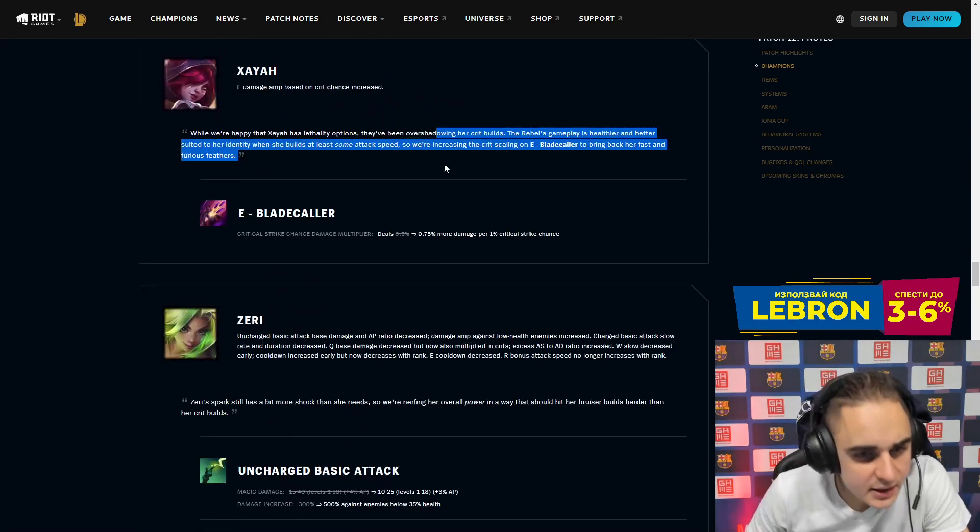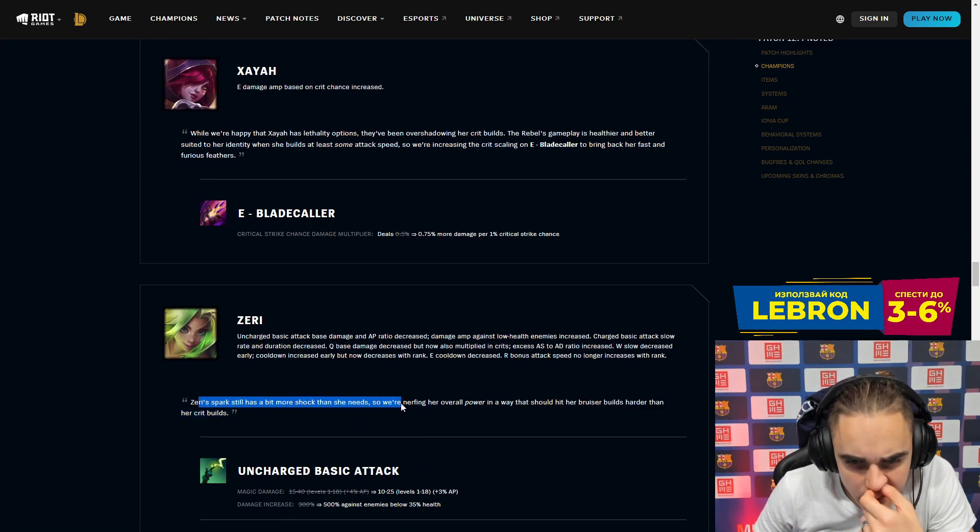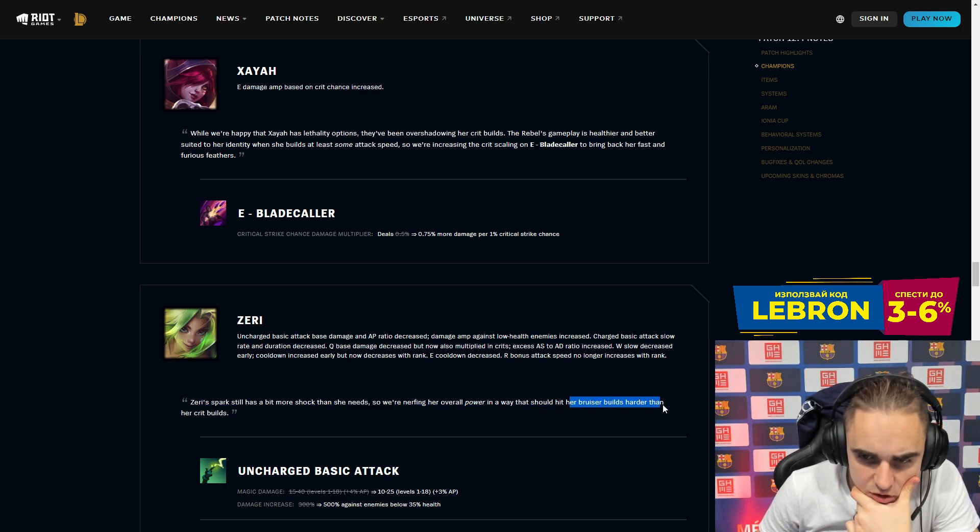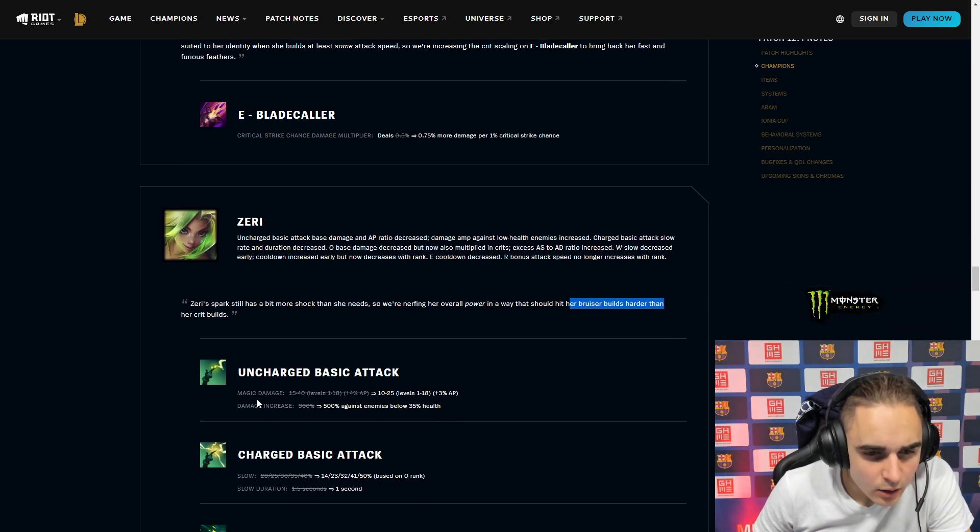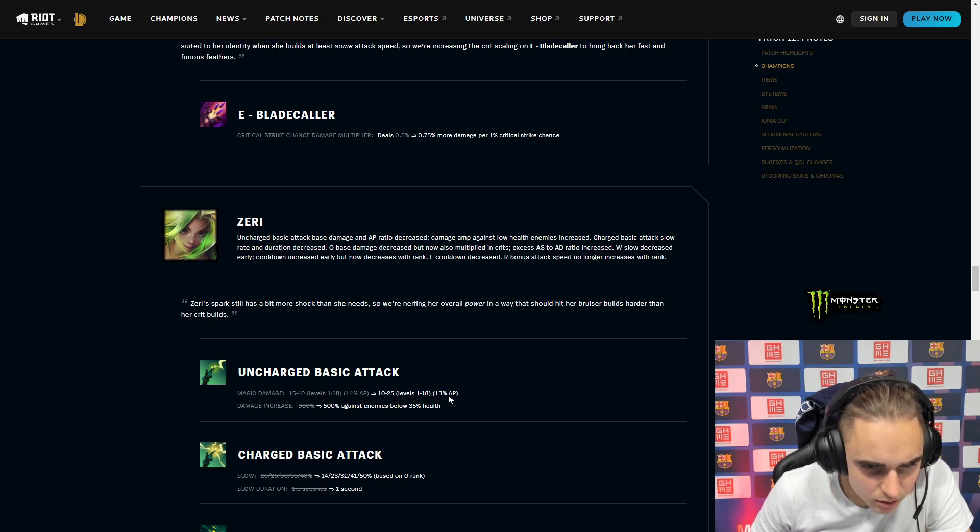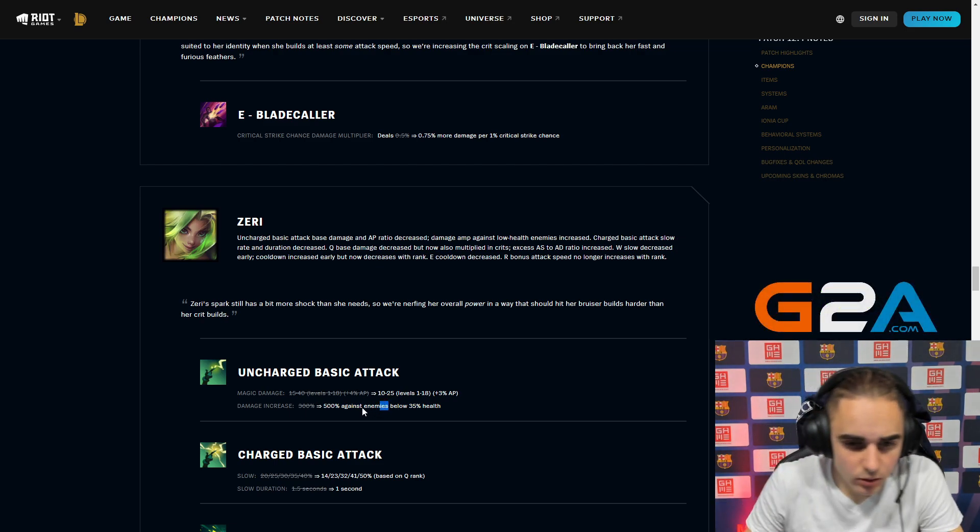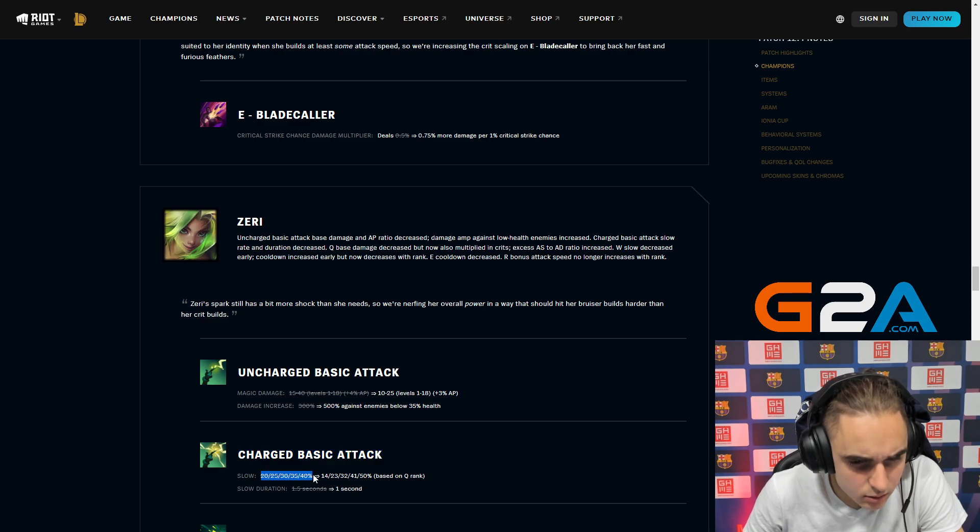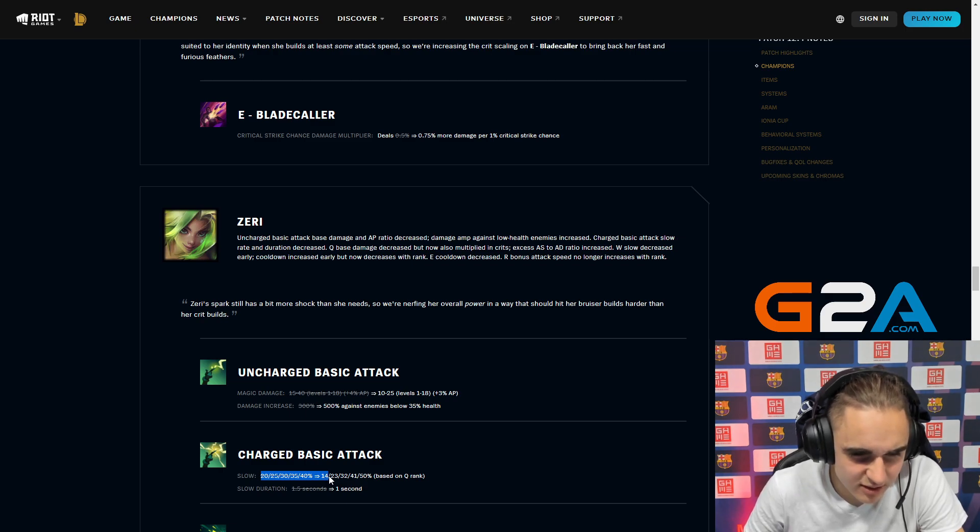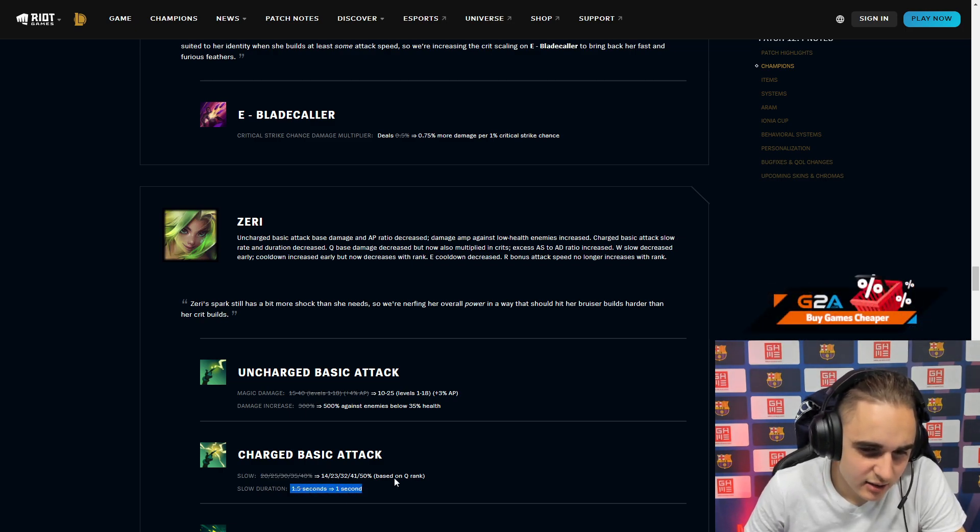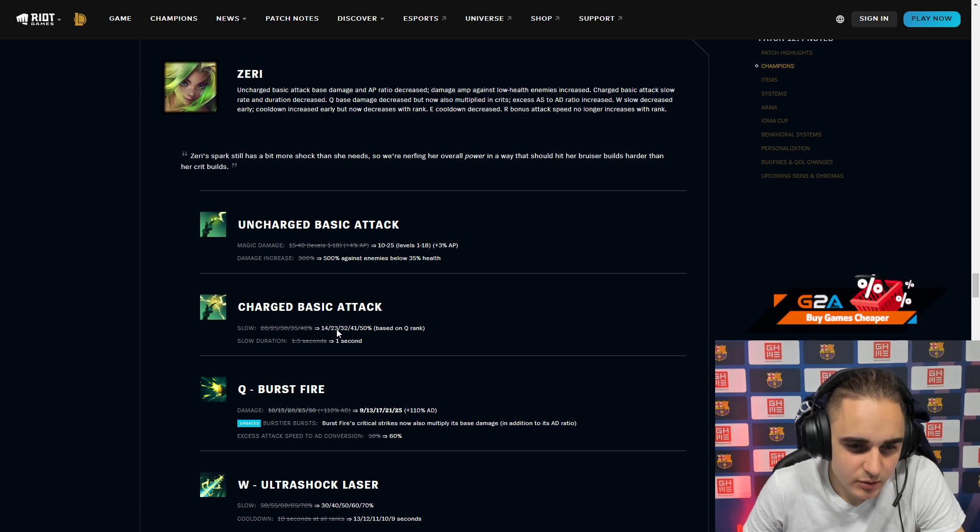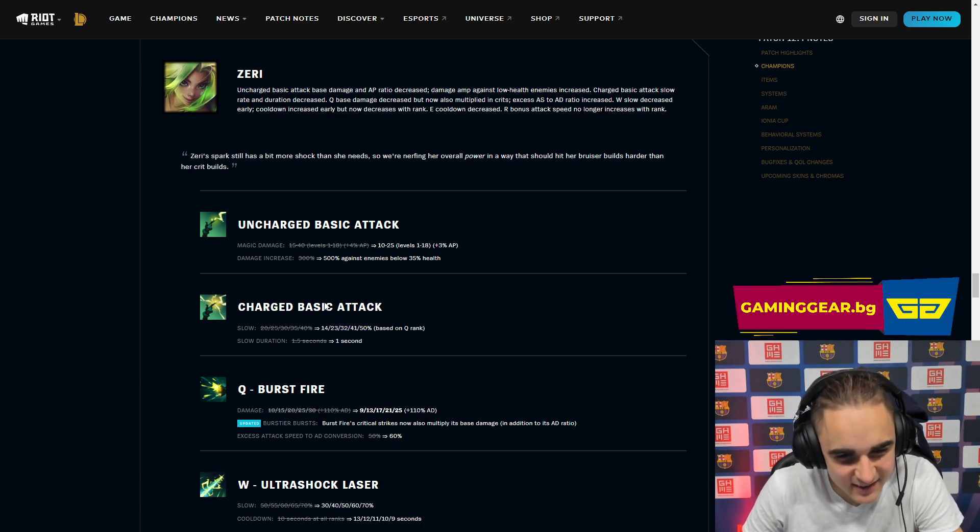Zeri, that's a pretty big one. Let's see. Zeri still packs a bit, so we're nerfing her overall power and that way she should hit her bruiser build harder than her crit builds. The uncharged basic attack magic damage is reduced, this doesn't really matter at all. Damage increased is now 500%, so basically it's a buff to last hits. Charged basic attack, the slow is actually buffed I would say. Well the duration is nerfed, so I guess it's kind of a nerf, but it's a really small one. It can be a buff in some situations. I think it can honestly be a buff in more scenarios than it is a nerf.